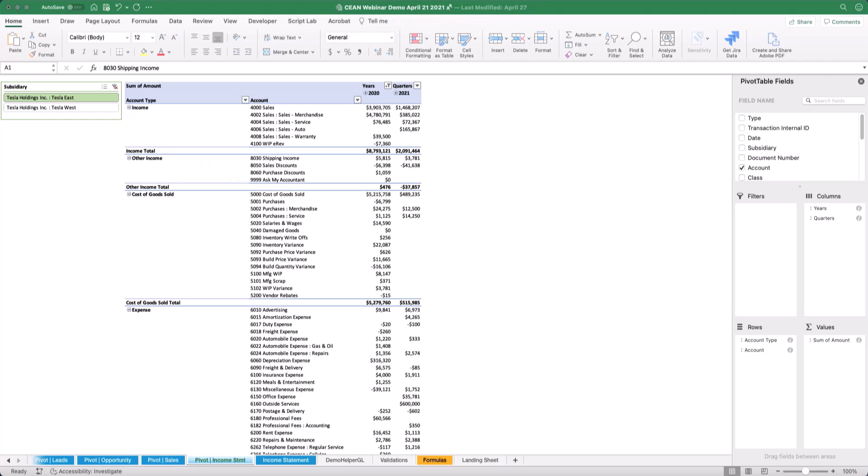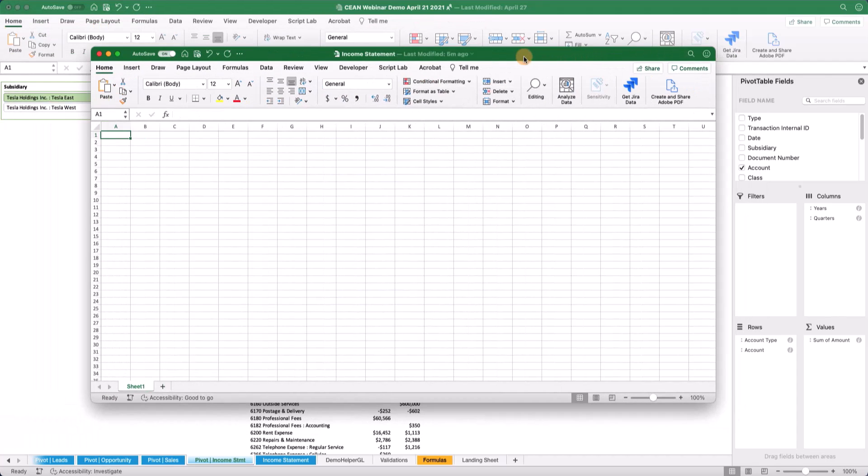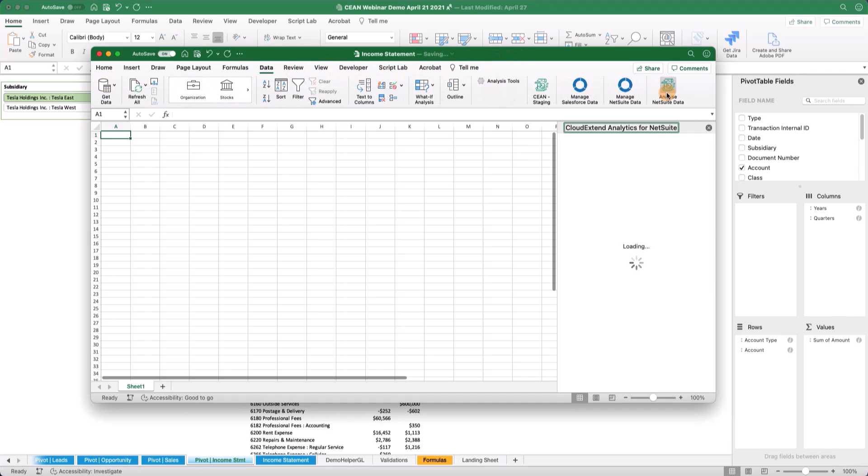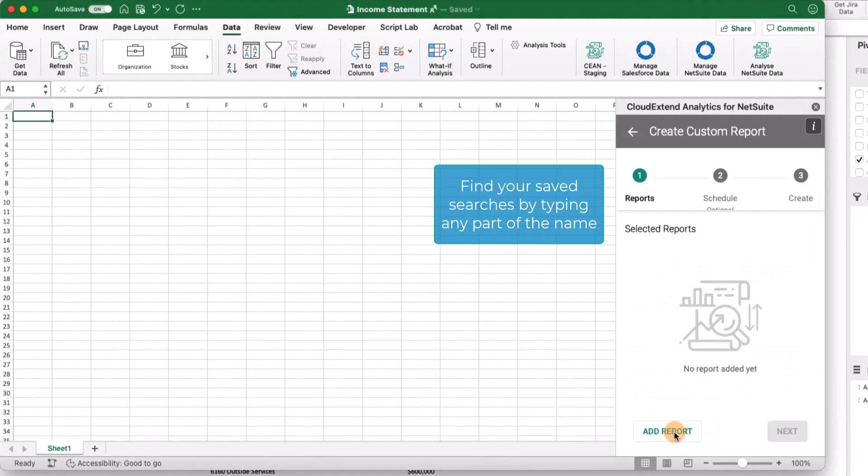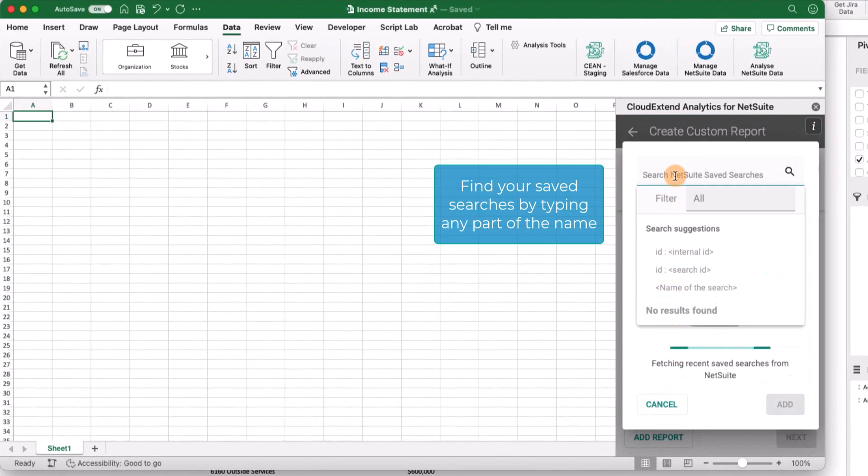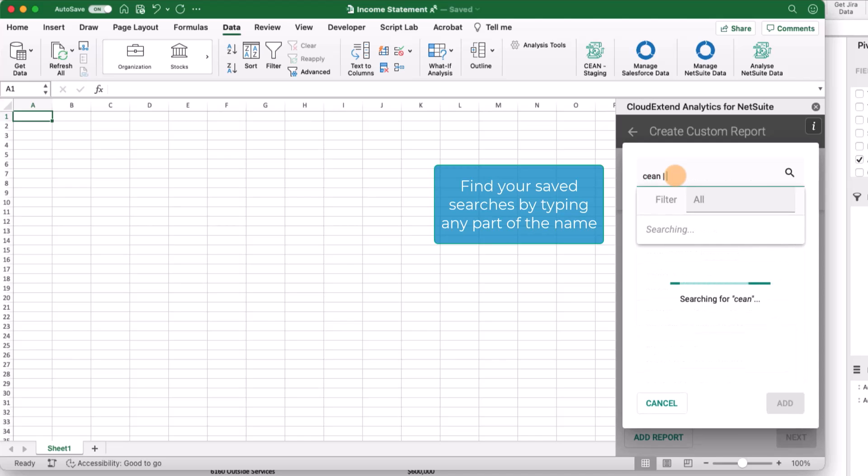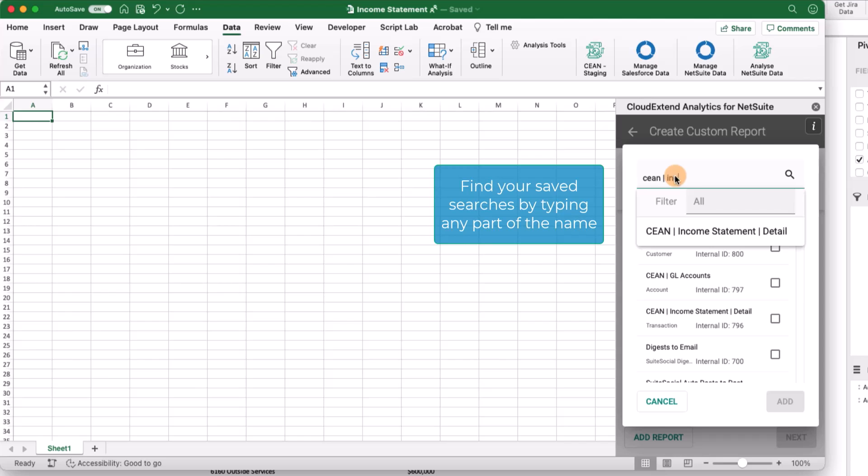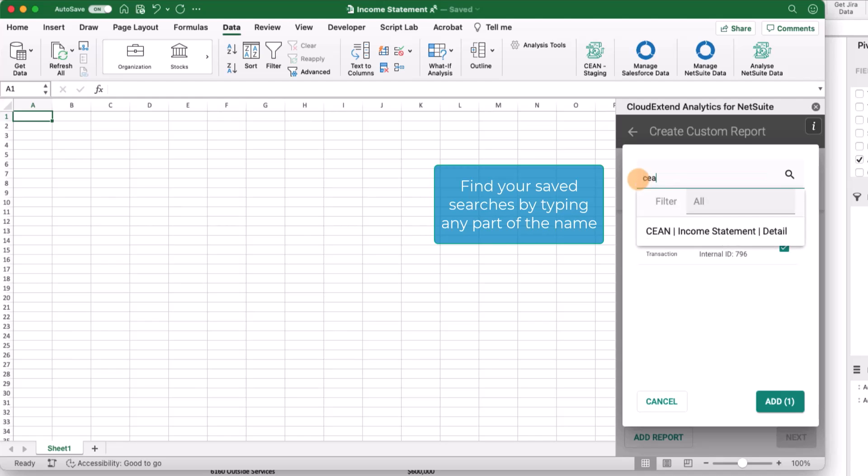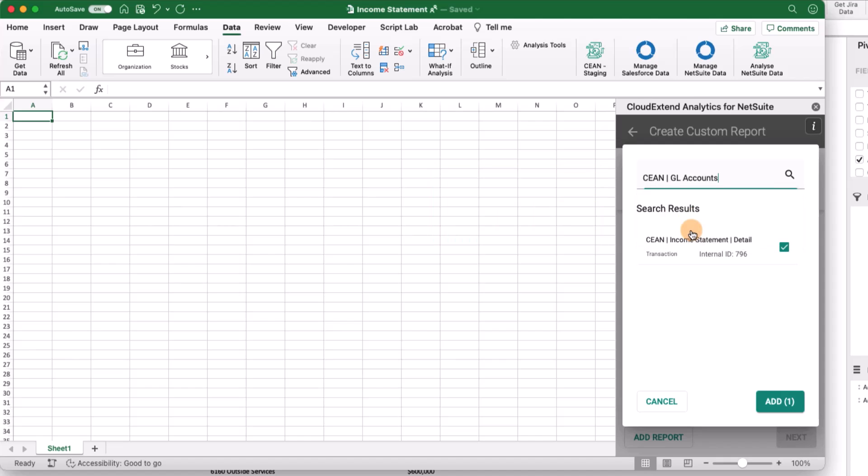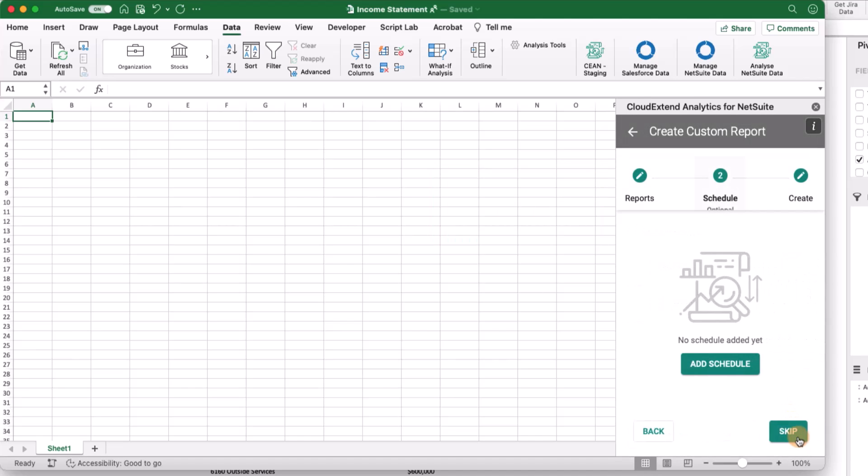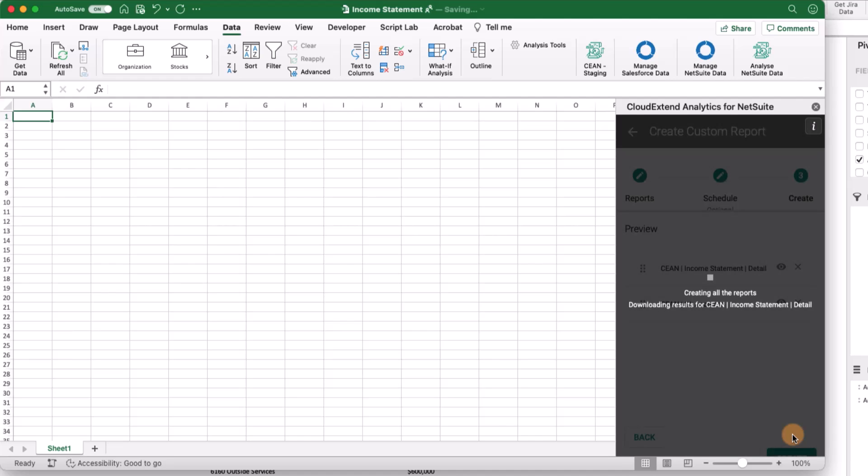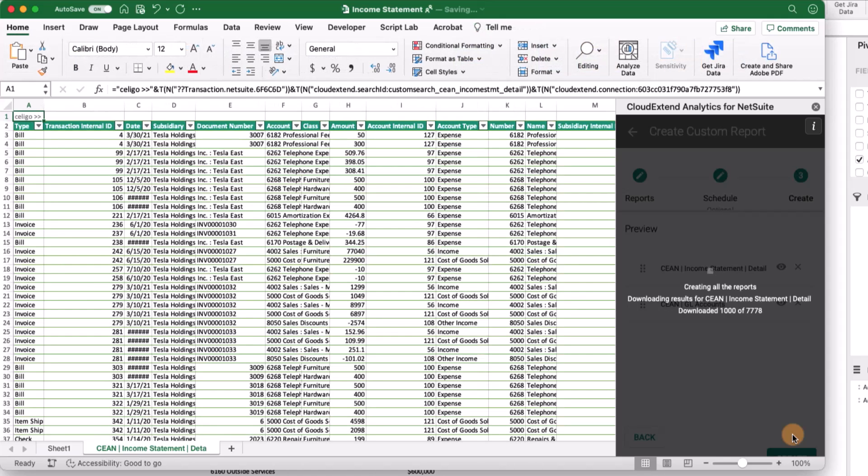Let's get started with a blank Excel worksheet. I'm going to load CloudExtend, and we're going to bring in the two saved searches I referenced. We'll bring in the income statement and the general ledger account. I'm going to add both of those. No need for me to preview these. Let's create those.